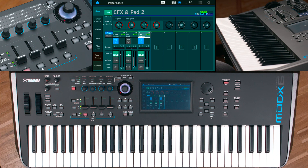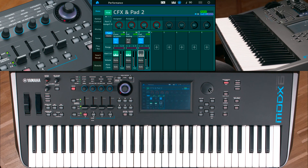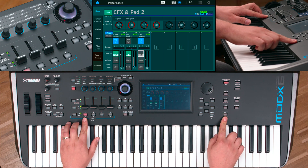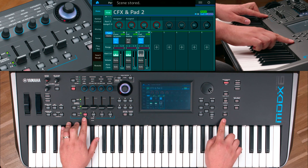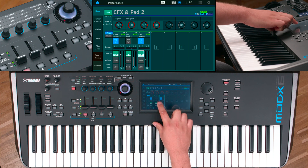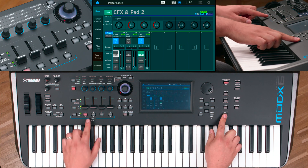We are now creating two scenes to switch between. Deactivate keyboard control for Part 3 and store into Scene 1 by using the shortcut Shift and Scene 1. To store the opposite, activate keyboard control for Part 3 and deactivate it for Part 1 and 2 in Scene 2.